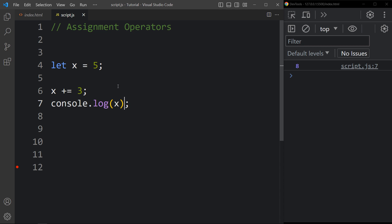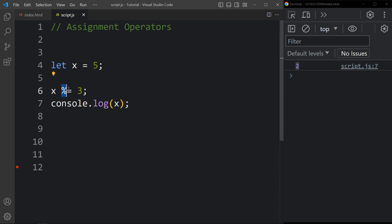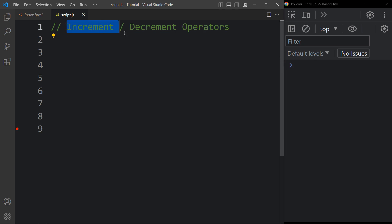Similarly, we have subtraction assignment: minus-equal to 3 gives output 2. Multiplication assignment: multiply 3 — this 3 is multiplied by the current value 5, giving output 15. Next is division assignment, then modulus assignment giving modulus 2. Finally, exponentiation assignment — double-star-equal to 3 means 5 to the power 3, which is 5 times 5 times 5, giving result 125.